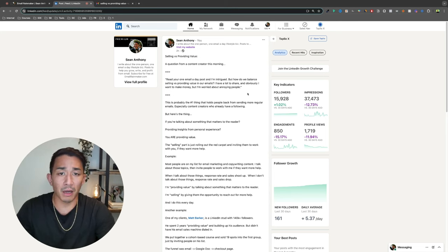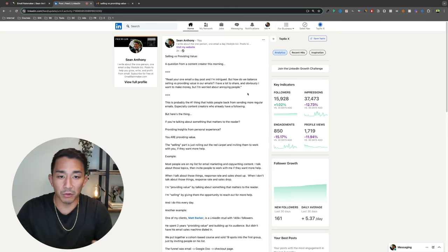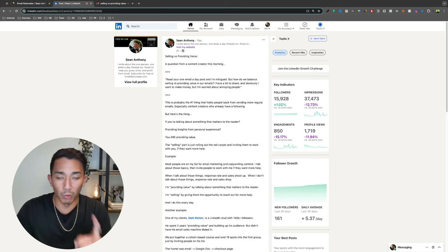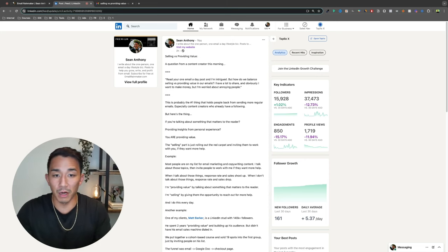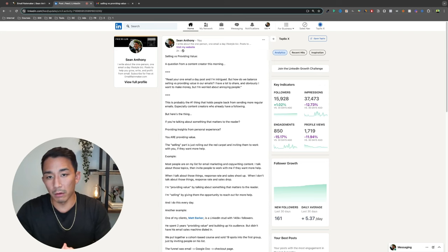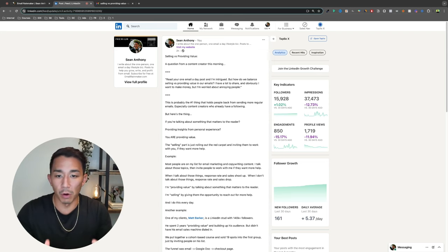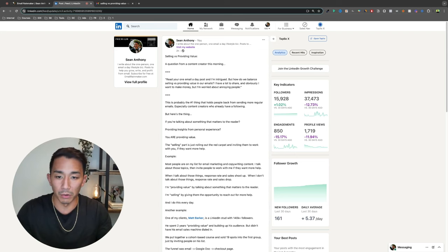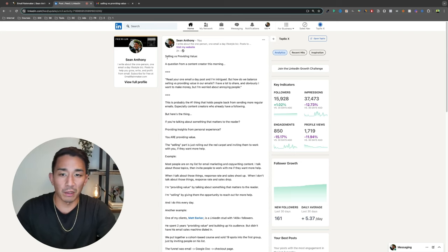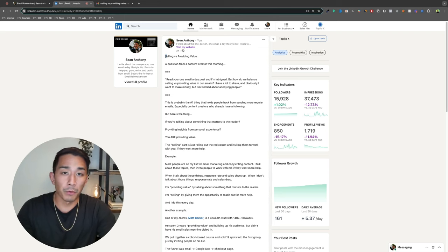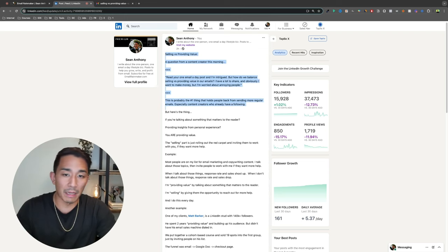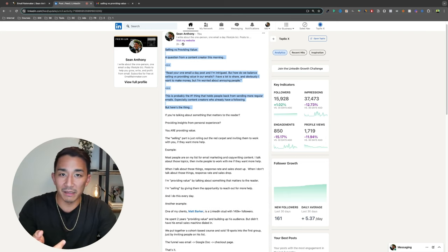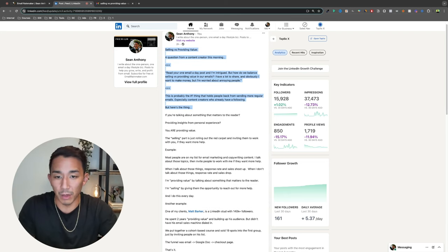So this is a question that comes up a lot. I think with content creators, especially, this is the number one thing that holds them back from posting because they don't want to piss their people off. But the thing about selling versus providing value, it's not an either or you can do both of them in one email or one post. And so what you're going to notice with a lot of my emails or posts is that they're pretty meta. Usually what happens is I teach something or I provide some kind of insight, and as I'm providing the insight, I'm actually demonstrating it as well.